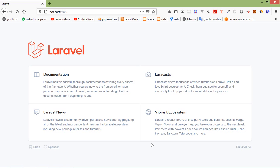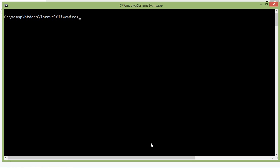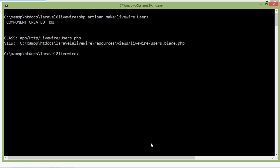Switch to the command prompt. For creating a new Livewire component, just type the command: php artisan make:livewire, and for the component name let's say 'users'. Now run the application.